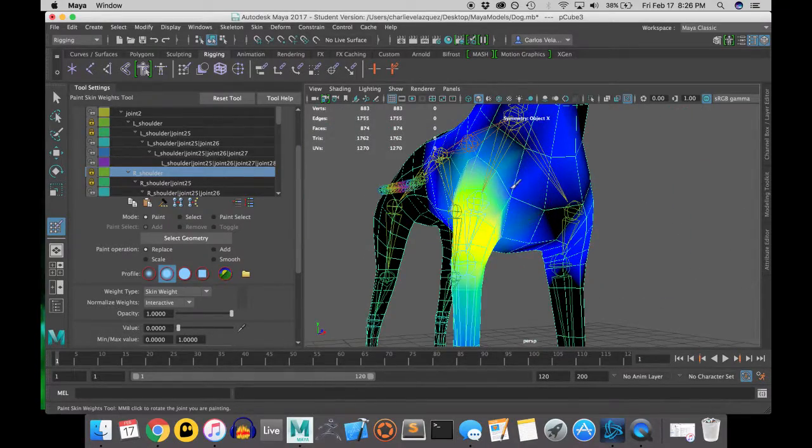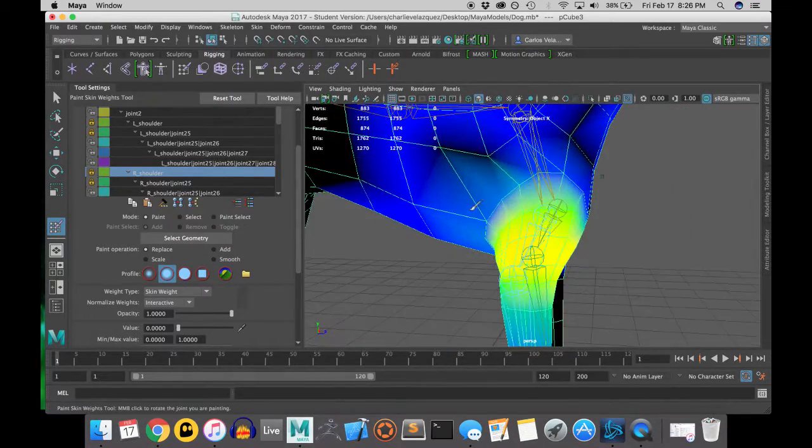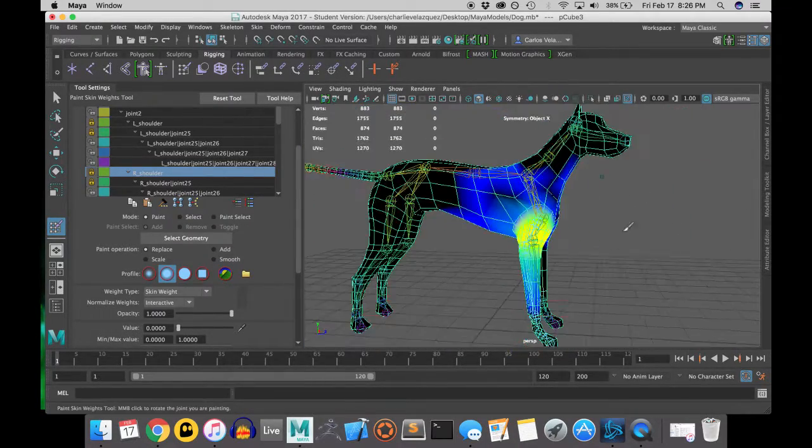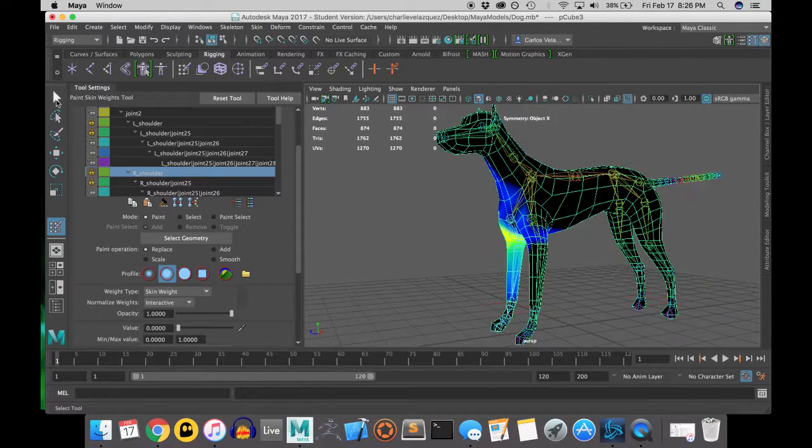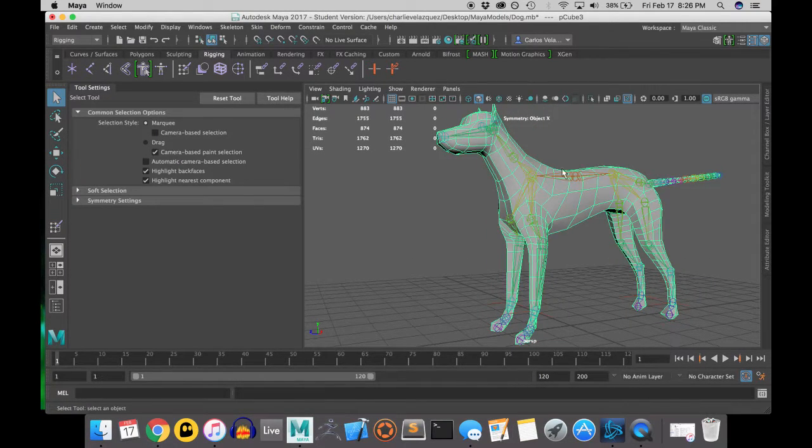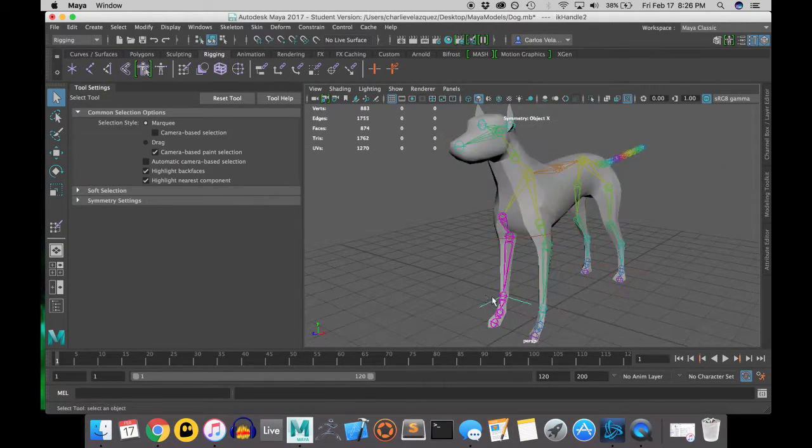Alright. So as I'm doing right now, you may have to go back and do some refinements on the weight painting.